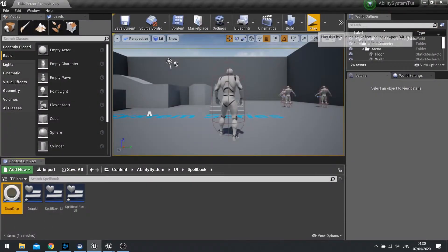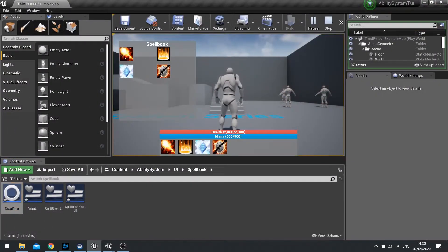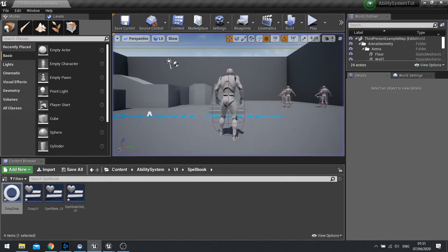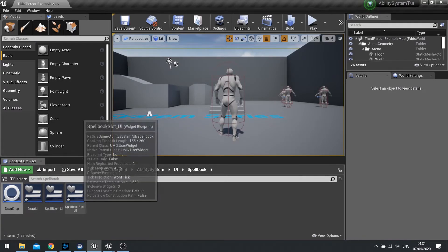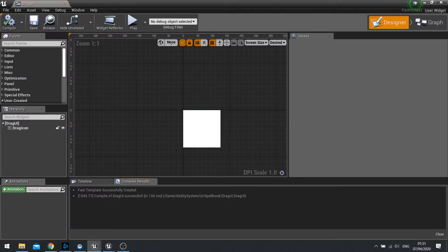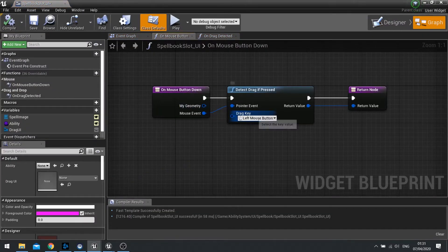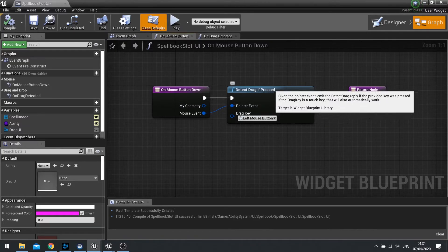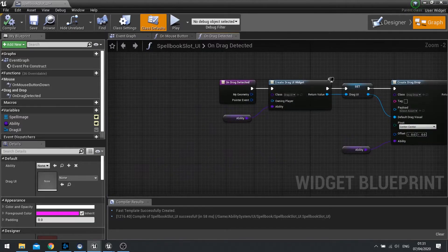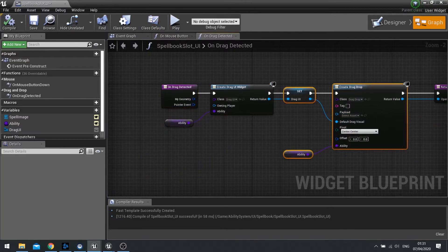With that done we can now test it out. Push play and in the spell book I can now click and drag icons out. I don't have the ability to drop them into the action bar yet, but we can drag them out and see them attached to the mouse pointer. To recap: the Drag and Drop Operation handles all the code for dragging the icon around — you just need to set the variable of what it's going to be storing. The DragUI is the actual image that gets dragged around. On the spell book slot we detect left mouse button click, detect drag, which triggers On Drag Detected — this creates the widget and then creates the drag and drop operation and ties them all together.